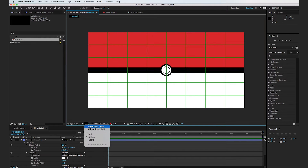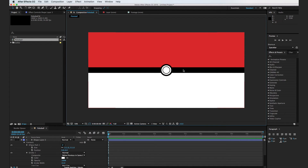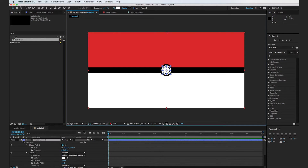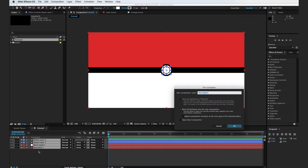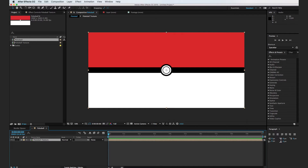So now you can see that we have this basic Pokeball texture. I'm going to go ahead and select all of these layers, hit Shift Command C, and call this Pokeball Texture, then hit OK.